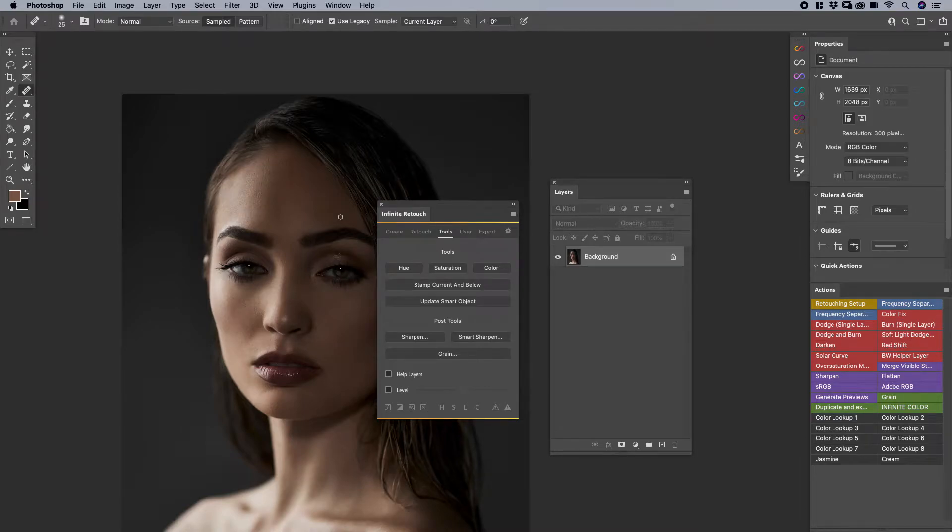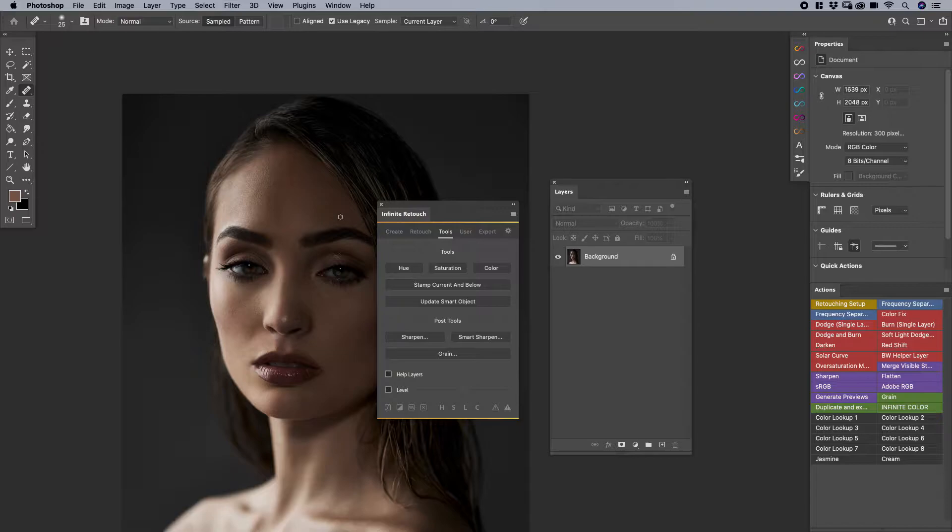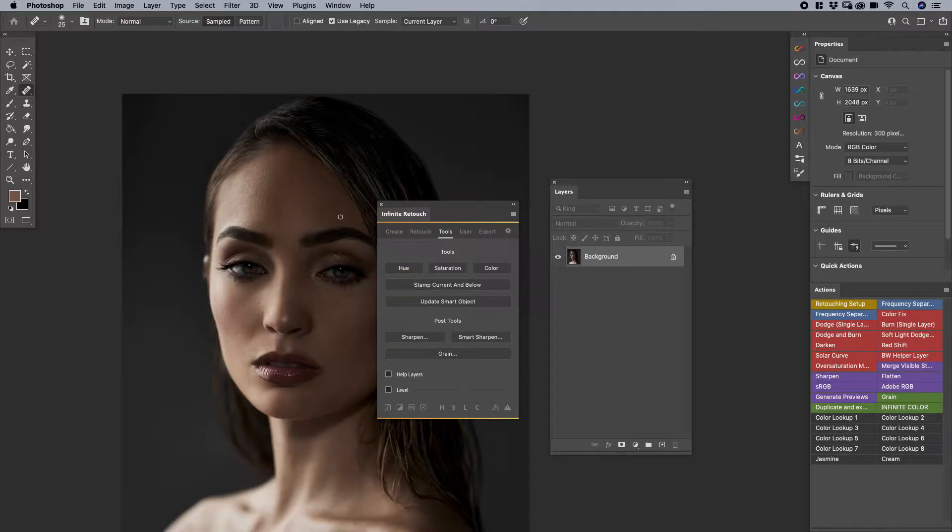In this video we're going to talk about the Tools tab for Infinite Retouch. If you don't have Infinite Retouch and you would like to download it for free as a trial, please check out infinite-tools.com where you can see and download it as well.